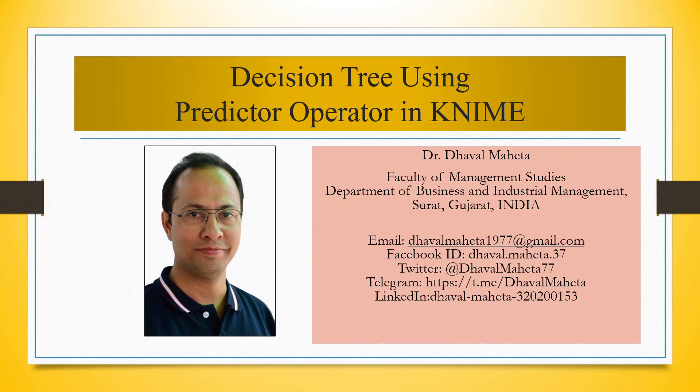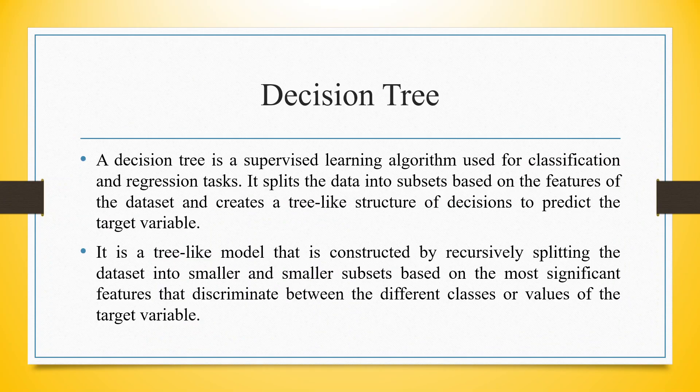Hello to all my viewers, this is Dr. Dawal Mehta and today we will understand how to run decision tree using predictor operator in KNIME. A decision tree is a supervised learning algorithm used for classification and regression tasks.